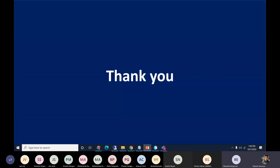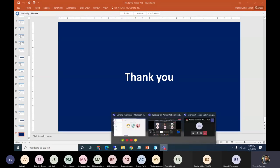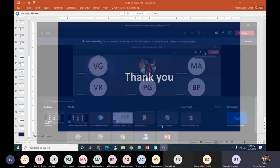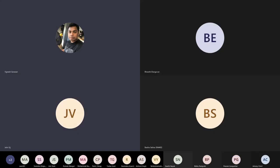That's all from our side. If you have any questions, you can post them in the chat window or unmute and we can talk more on that.